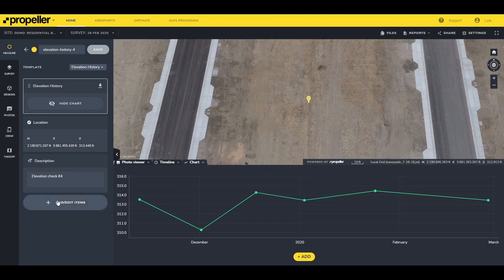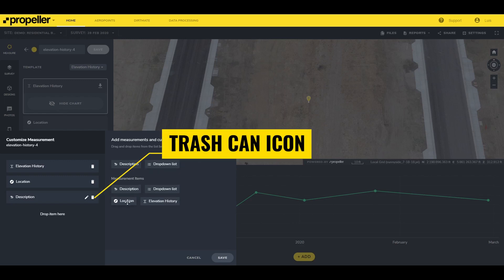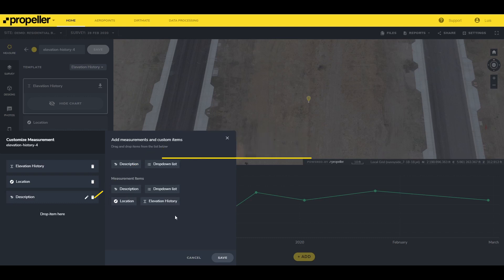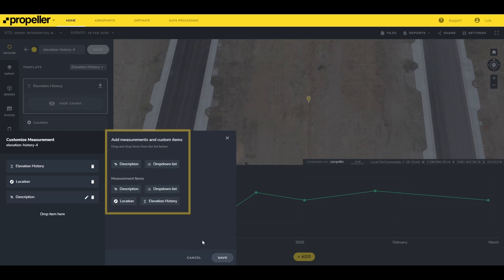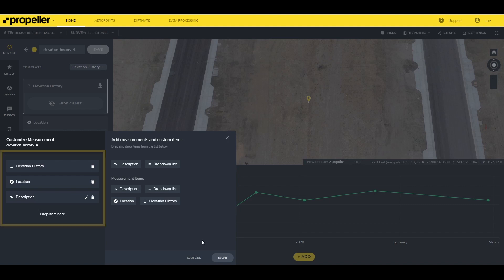Below the description box you can also add or edit the information that is presented. To remove an item from the measurement, click the trash can icon on the list of items being used. To add an item, drag it from the list of items on the right and drop it into the available items list on the left.